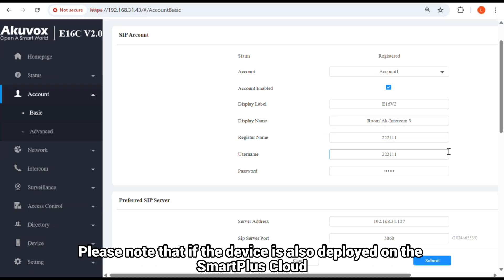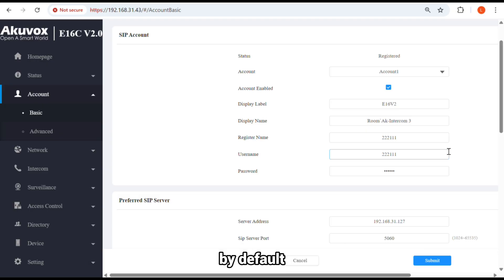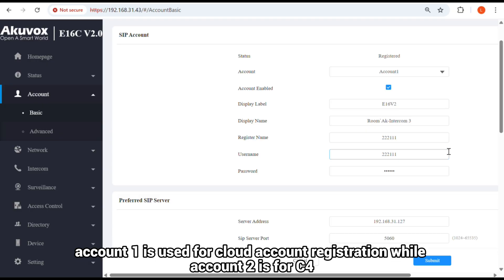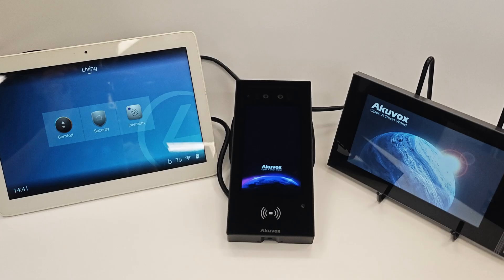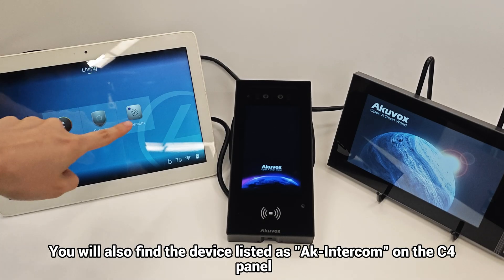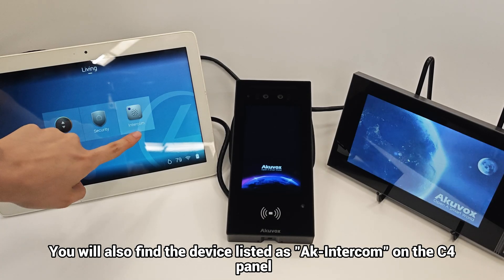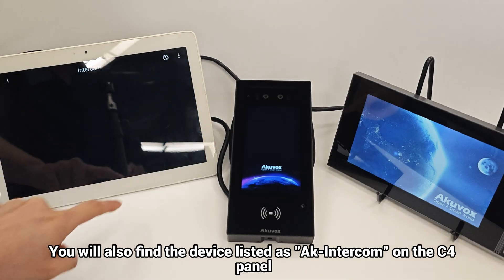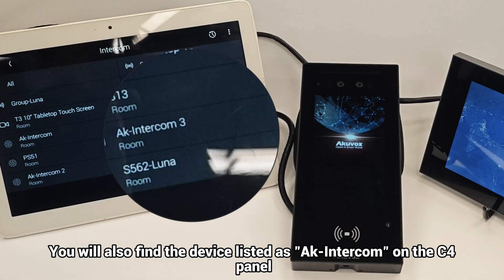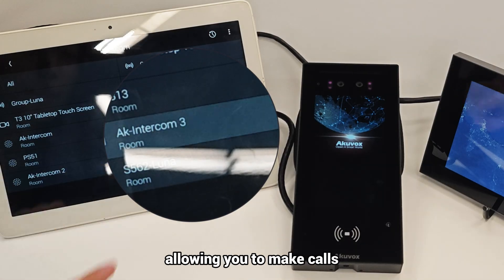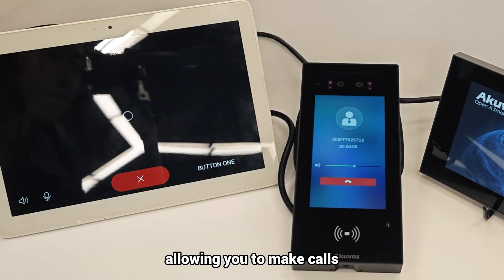Please note that if the device is also deployed on the SmartPlus cloud, by default, Account 1 is used for cloud account registration, while Account 2 is for C4. You will also find the device listed as AK Intercom on the C4 panel, allowing you to make calls.